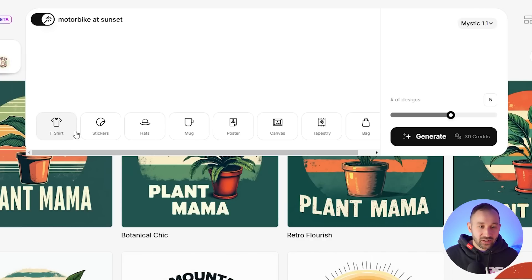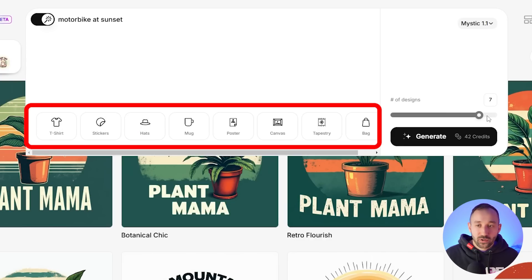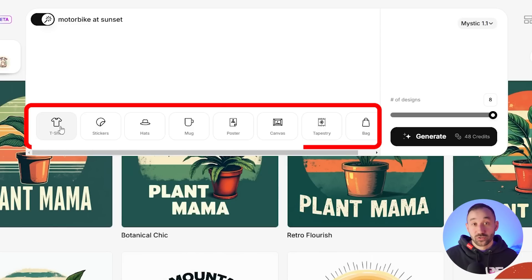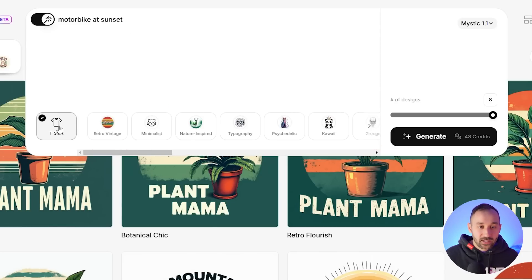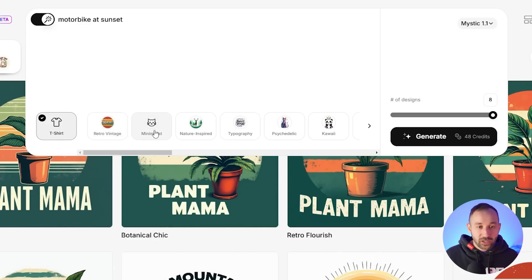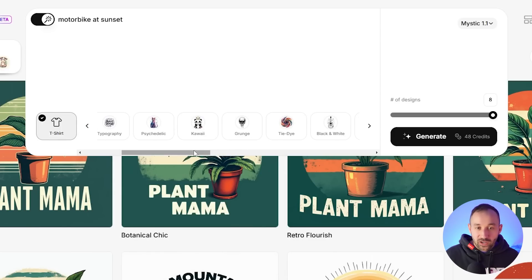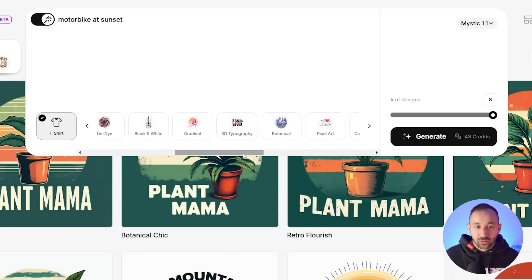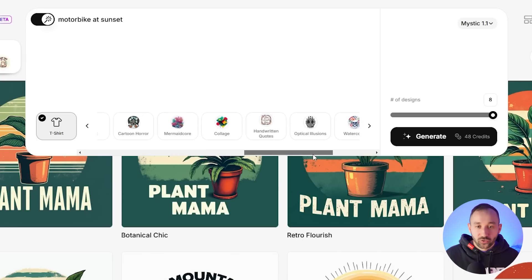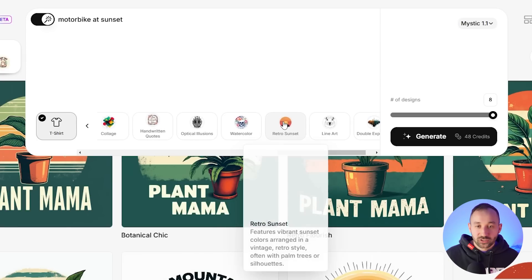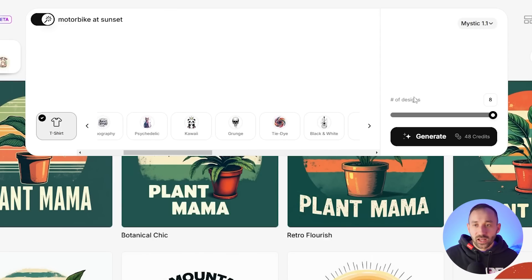One thing I haven't mentioned yet is these categories down here, which make the whole design process way, way easier. Let's say you want a t-shirt design — click on that product and it opens up a range of t-shirt design styles: retro, vintage, minimalist, nature-inspired, typography, kawaii, tie-dye, gradient 3D typography, 100 quotes, and retro sunset at the end — one of my personal favorites. We'll select that and go ahead and generate eight designs.